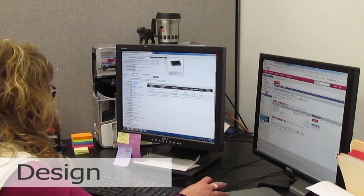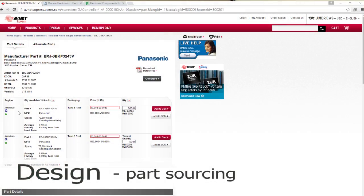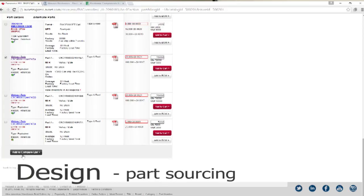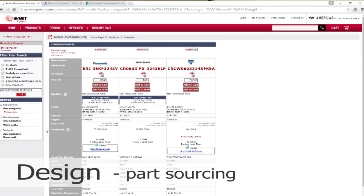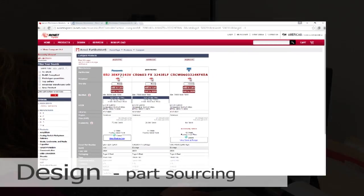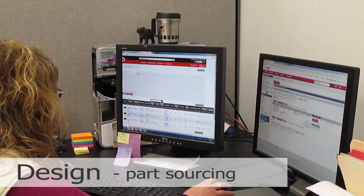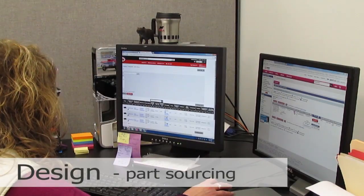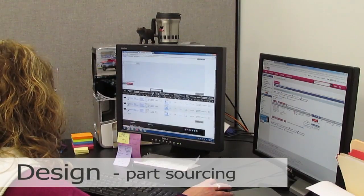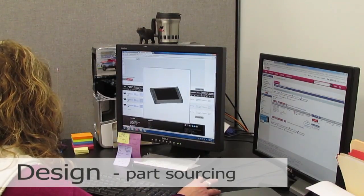Many people don't appreciate how much time is spent on part sourcing during this phase. This can take more time than the actual circuit design — evaluating trade-offs, verifying specs, considering price and availability from different sources, making sure we don't end up with production problems later due to part choices now.